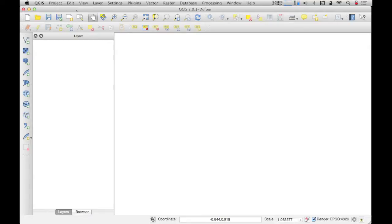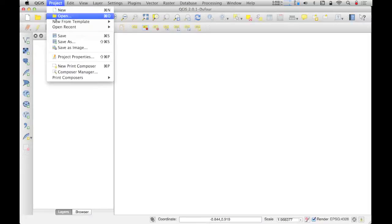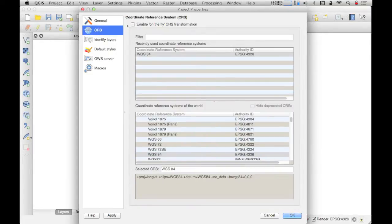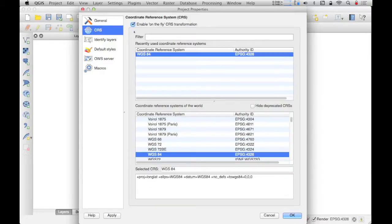Starting with a blank new project in QGIS, the first thing you want to do is check the project settings. Unless you are absolutely certain that all of the data sets you will be working with are in the same coordinate reference system, you want to enable on-the-fly reprojection. You do that by going to the Project menu, then Project Properties, and under CRS you enable on-the-fly CRS transformation. Here you define the project coordinate reference system — in this case we will keep the default value of WGS 84, which corresponds to EPSG code 4326.